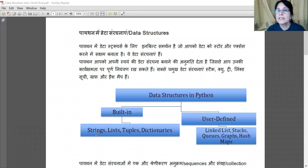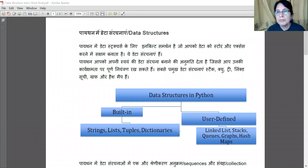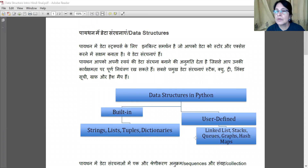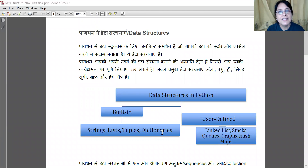Built-in types are String, Lists, Tuples, and Dictionaries. We will cover these first. After that, we will do Stacks and Queues.